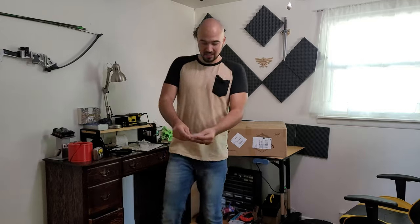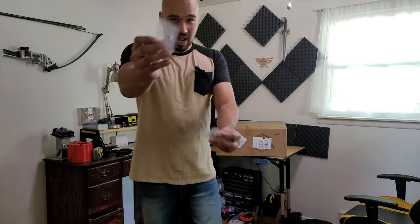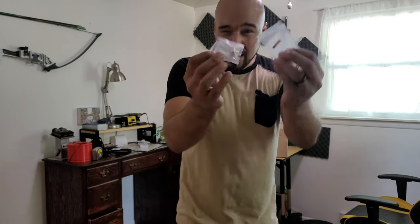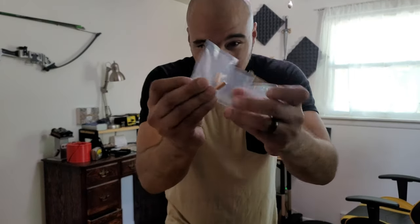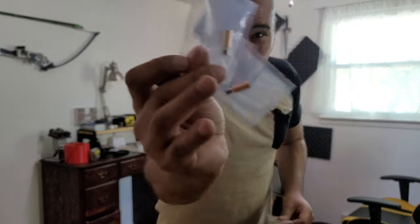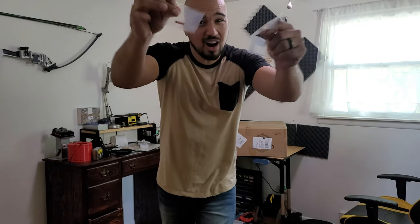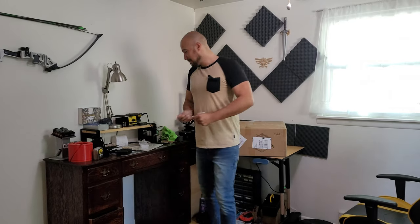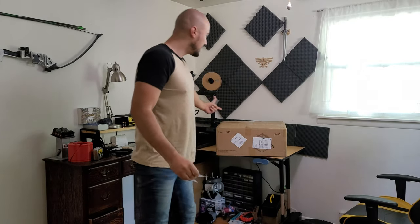So we've got the Sovol SV05, $200, direct drive. Doesn't have an all-metal hot end, and guess what, we do have a giveaway - bi-metal heat brakes right here. I got two, using one, so drop your comment if you want these. Hit that sub, let's go!